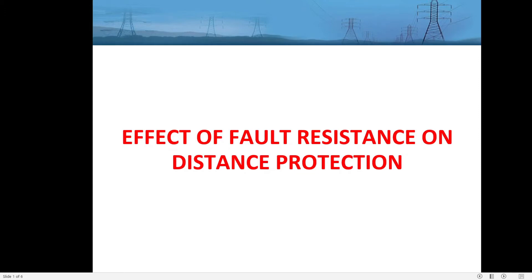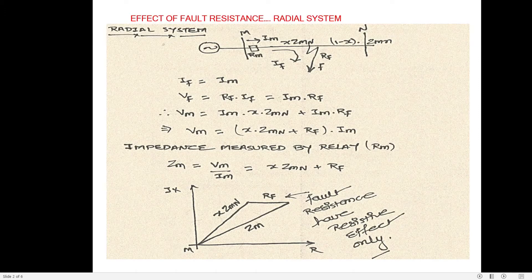After the end of this session you will be able to understand what are the effects, how the pre-fault power flow direction and magnitude determine the performance of the distance protection relay. Please watch the whole session from beginning to end so that you will be able to understand each and every concept clearly.